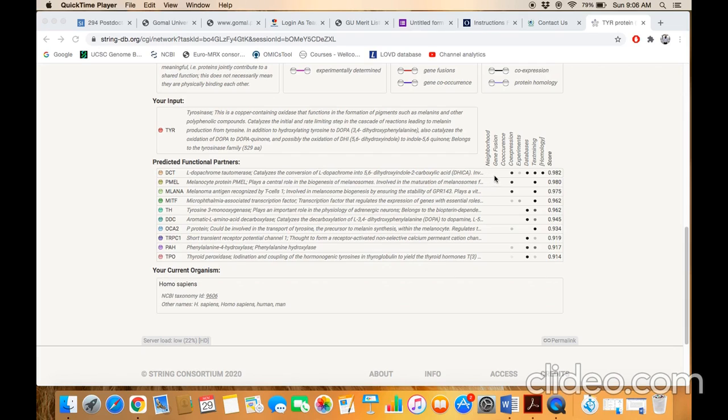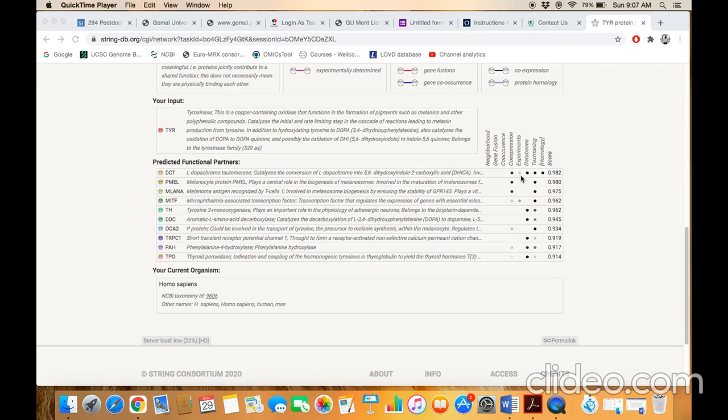If it is highlighted it means that particular evidence is being used. If it is not highlighted, for example this one, it means that this evidence is not available.